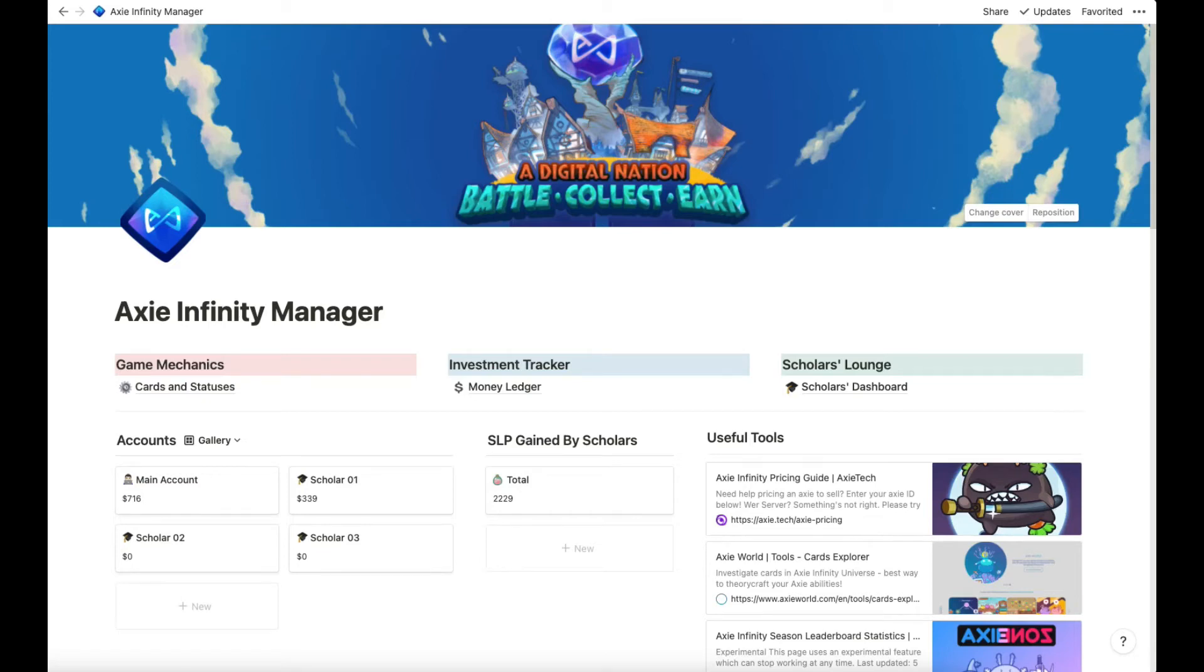Hello, this is a showcase of the Axie Infinity Manager template. I'll share with you how I use it and how it keeps me organized. I started to be a manager this month and it really helps me to have it in Notion and everything in one place.